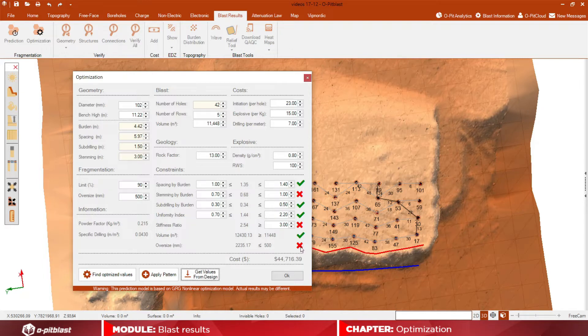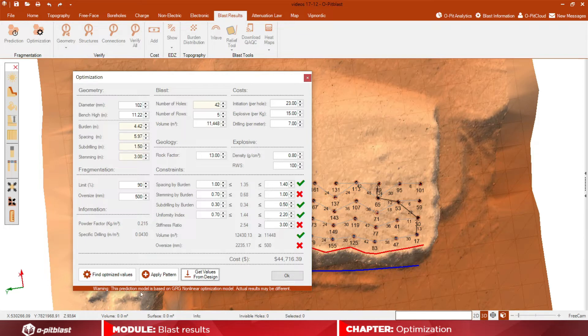The constraints will display a check or X icon to its right side that indicate if they are within or without the defined limits for said constraint.